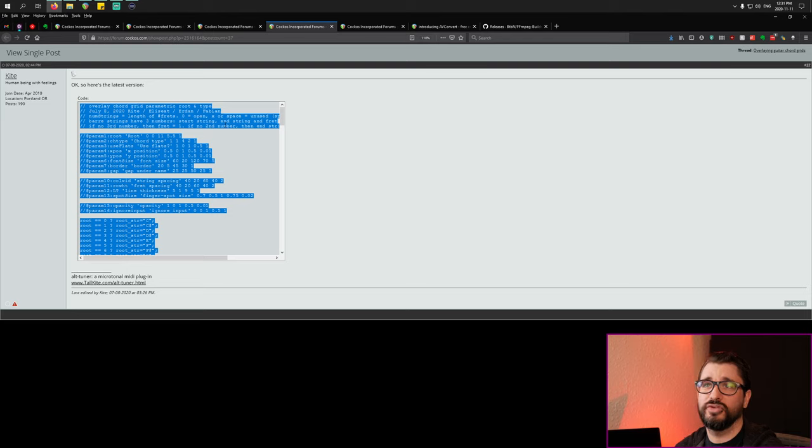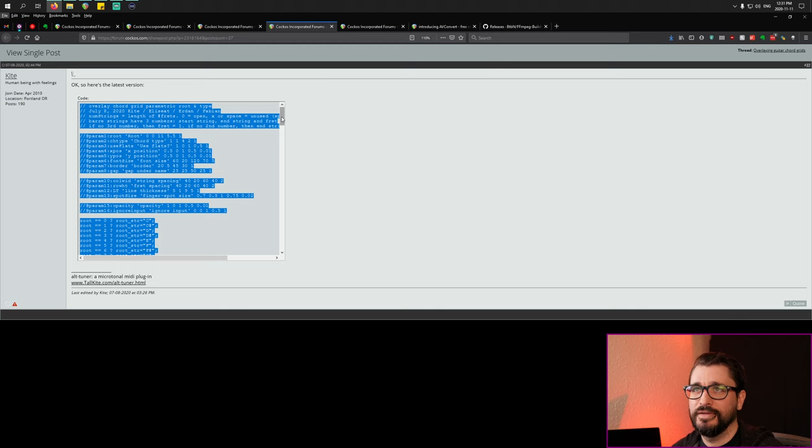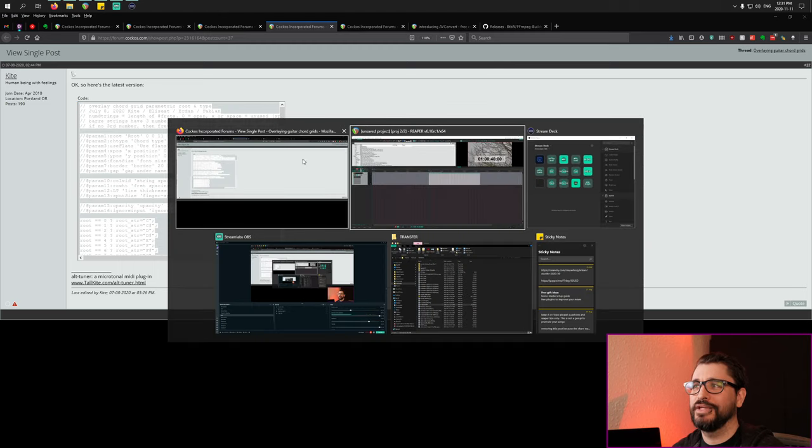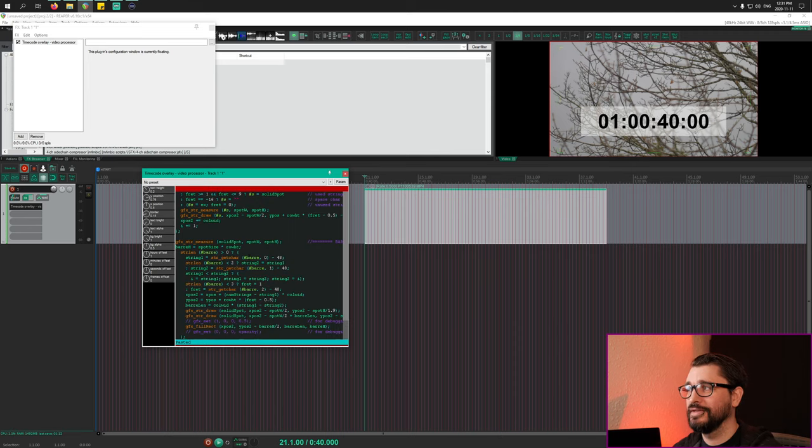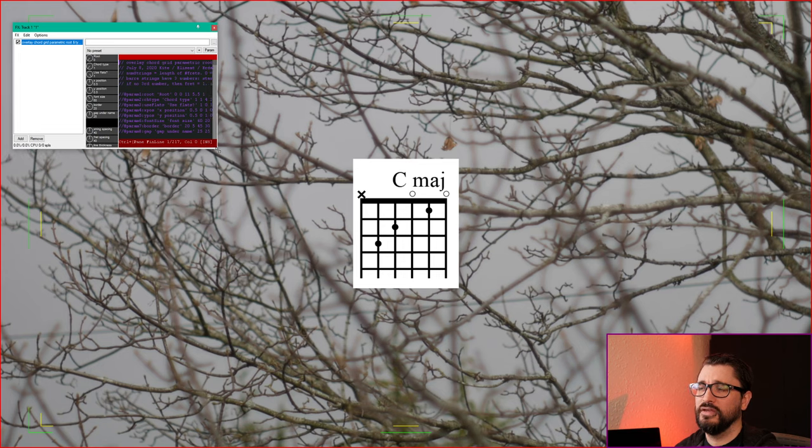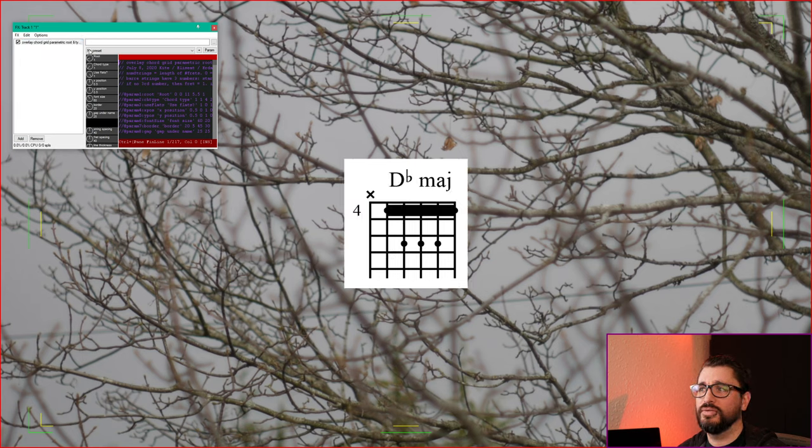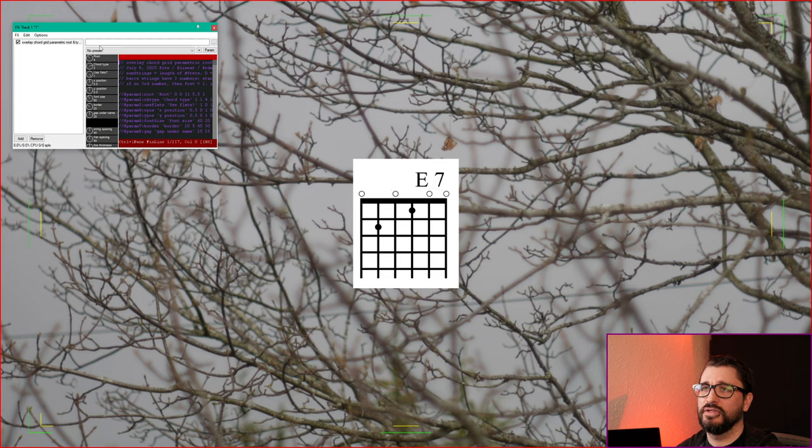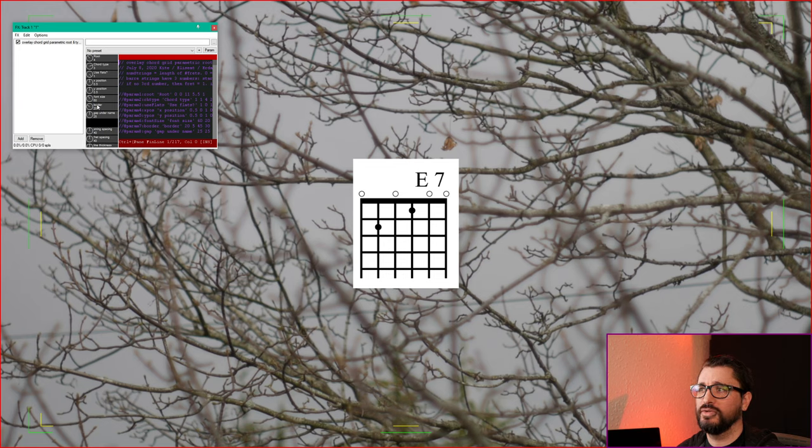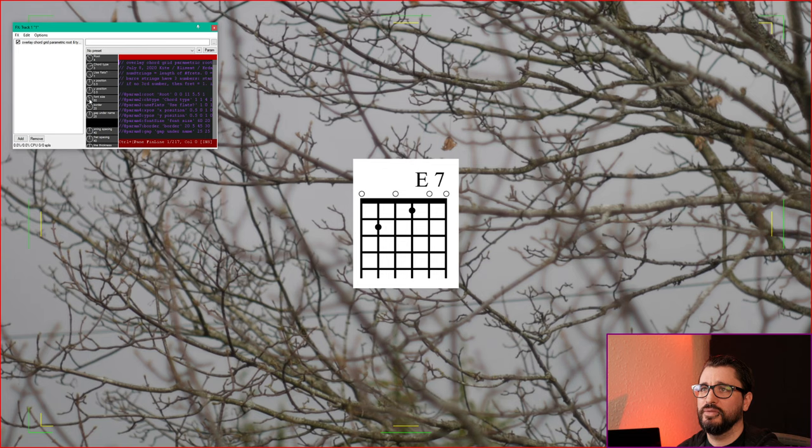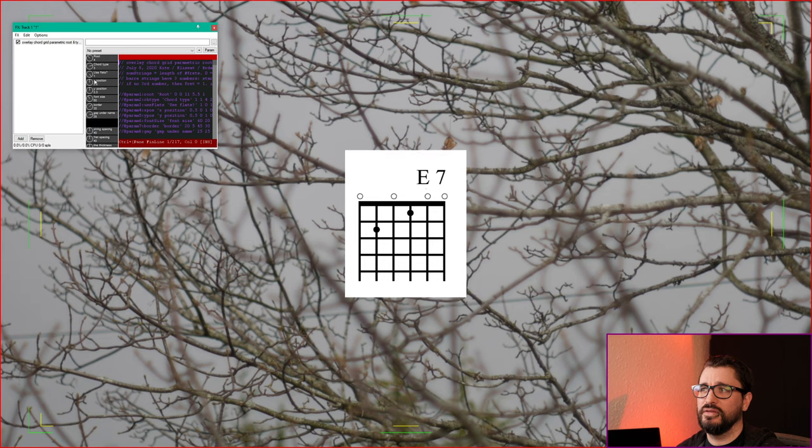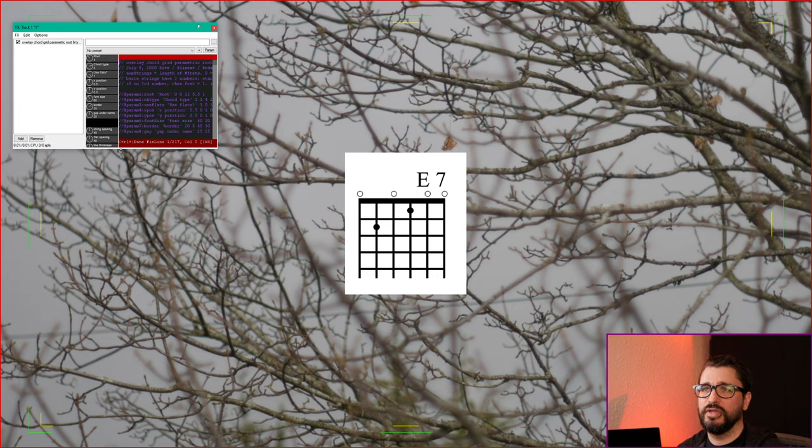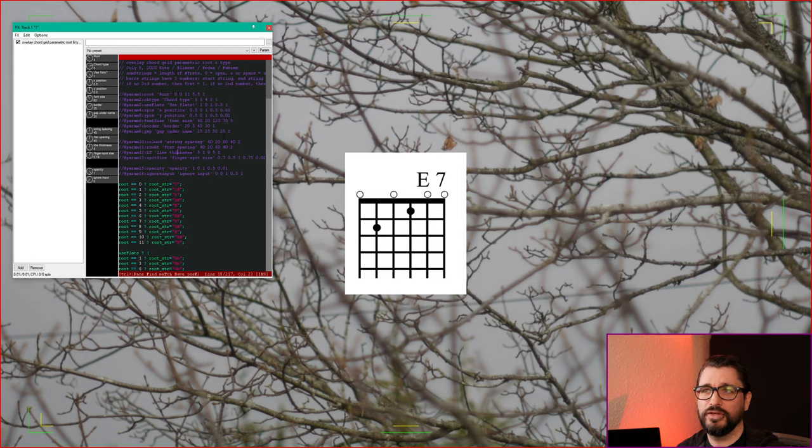This next one is from a user named Kite and it overlays a chord grid for electric guitar on the video. This is an insanely detailed and complicated script and I'm very impressed by his work on this. This puts a chord chart on your video and we can do things like change the root note, so now it's an E major. You could change the type to a seventh chord. You can choose whether we're using flats or not, change the position with X and Y, change the font size, change the border size, change the amount of space between the name and the chord, and then we can adjust the actual string spacing, the finger spot size, all this kind of stuff. If you need to overlay chords in a video this is pretty much going to be the easiest way to do it.